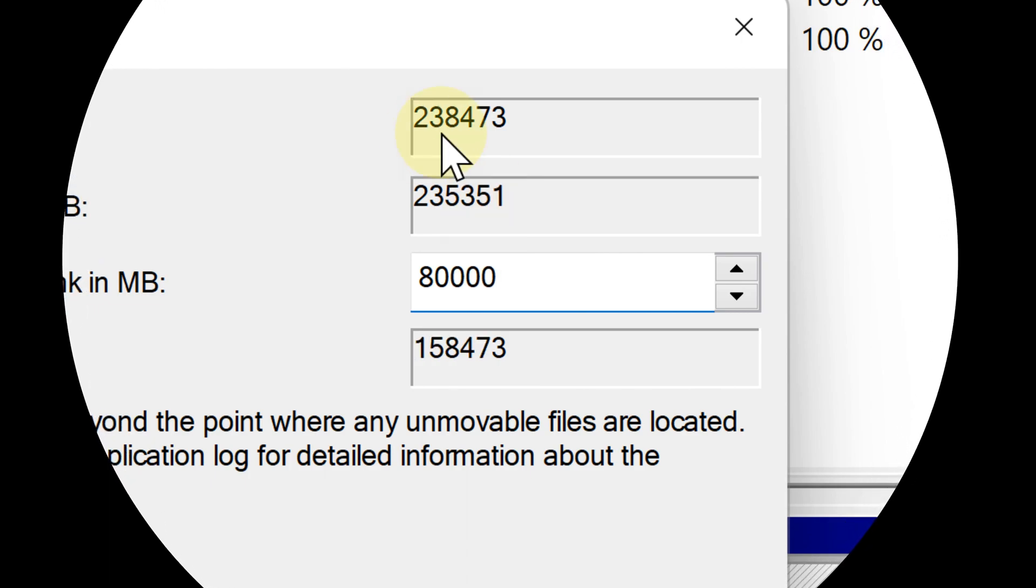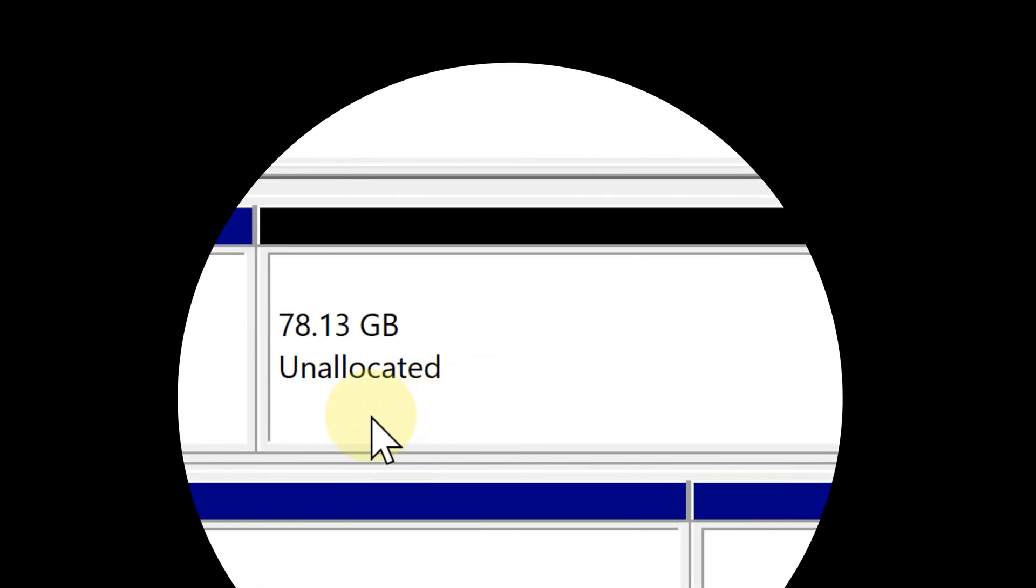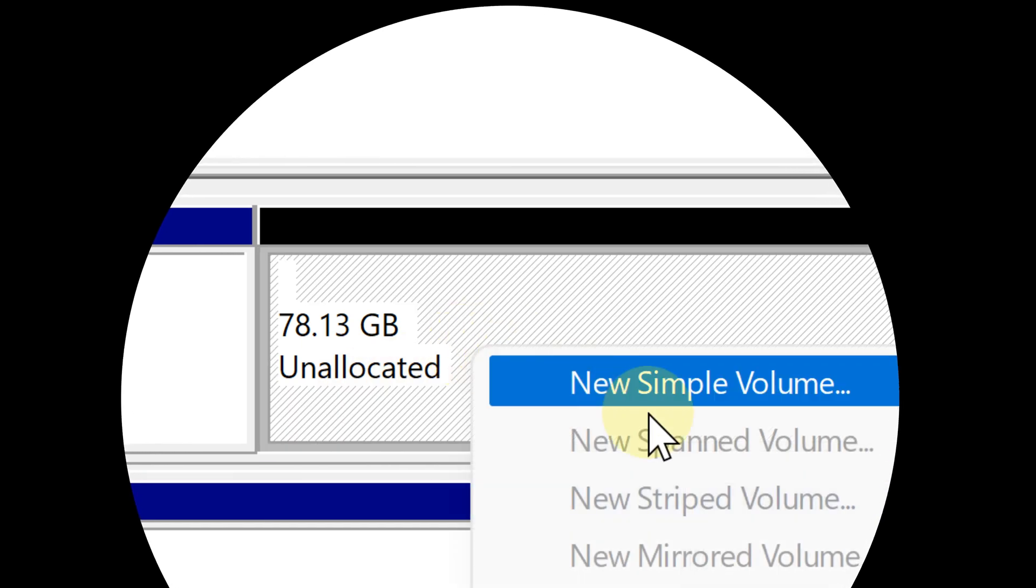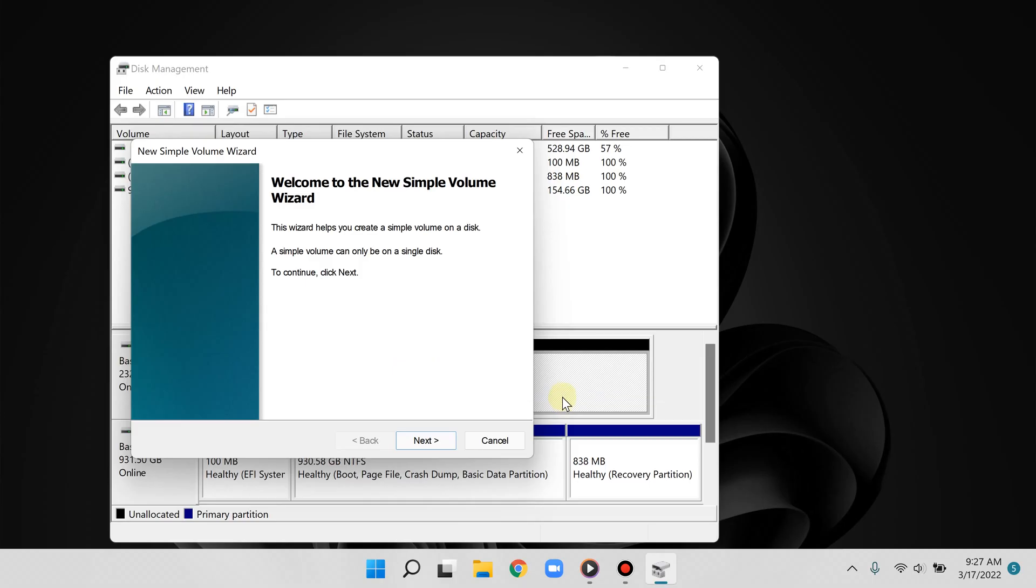Step number three: create your new partition. Now you are going to notice that the space you set aside for your new partition is labeled as unallocated space. Simply right click that and then choose new simple volume. This will begin the setup process for your partition.